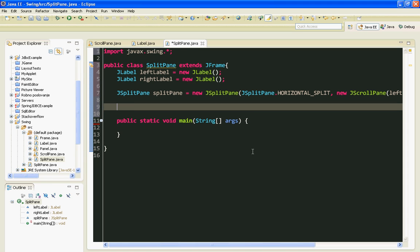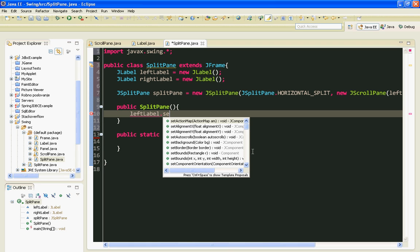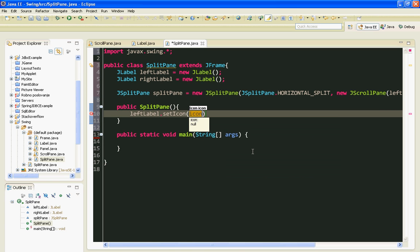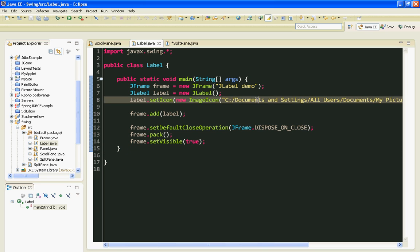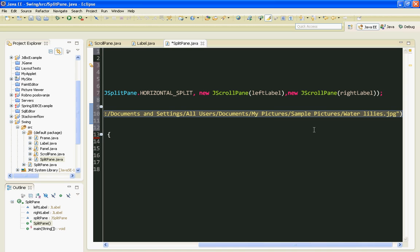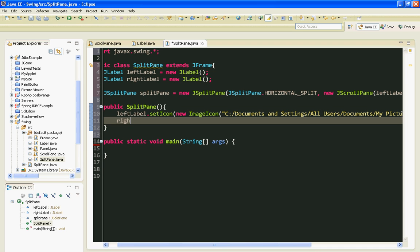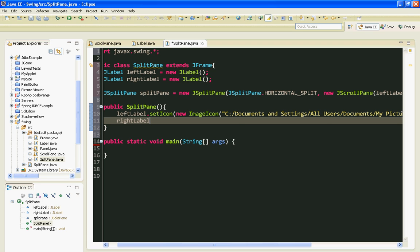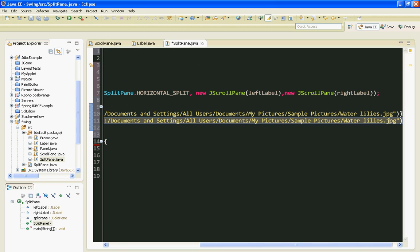Now let's make our constructor. Here I am going to set images on my labels. Let's copy URL from our label class. On the left side I'll put the lilies image. And on right label I'll put winter image.